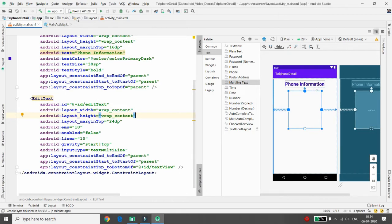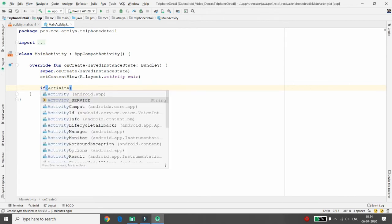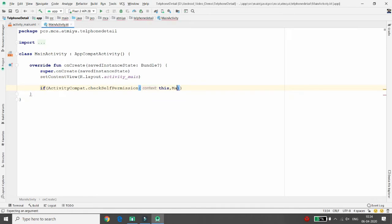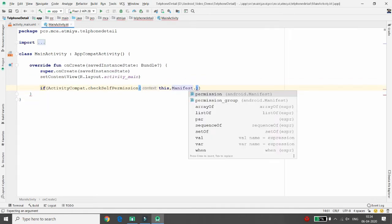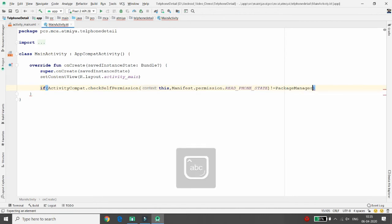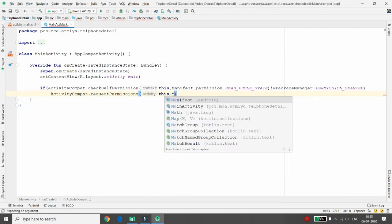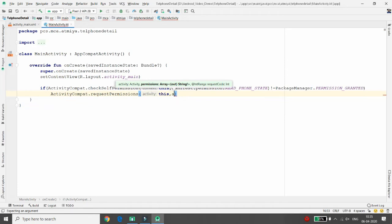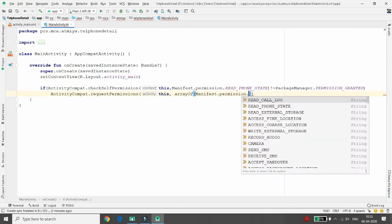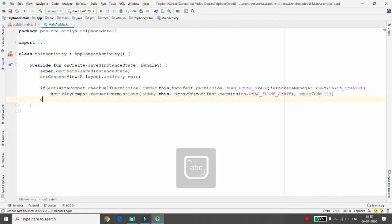Now let's start coding. Whenever you want phone information, you need permission to access the phone state. Write: ActivityCompat, check for the permission — Manifest.permission.READ_PHONE_STATE. If it is not granted (PackageManager.PERMISSION_GRANTED), then request the permission using requestPermissions, passing Manifest.permission.READ_PHONE_STATE in an array. Provide a request code of 111. If permission is already granted, call the getTelephonyDetail() function.